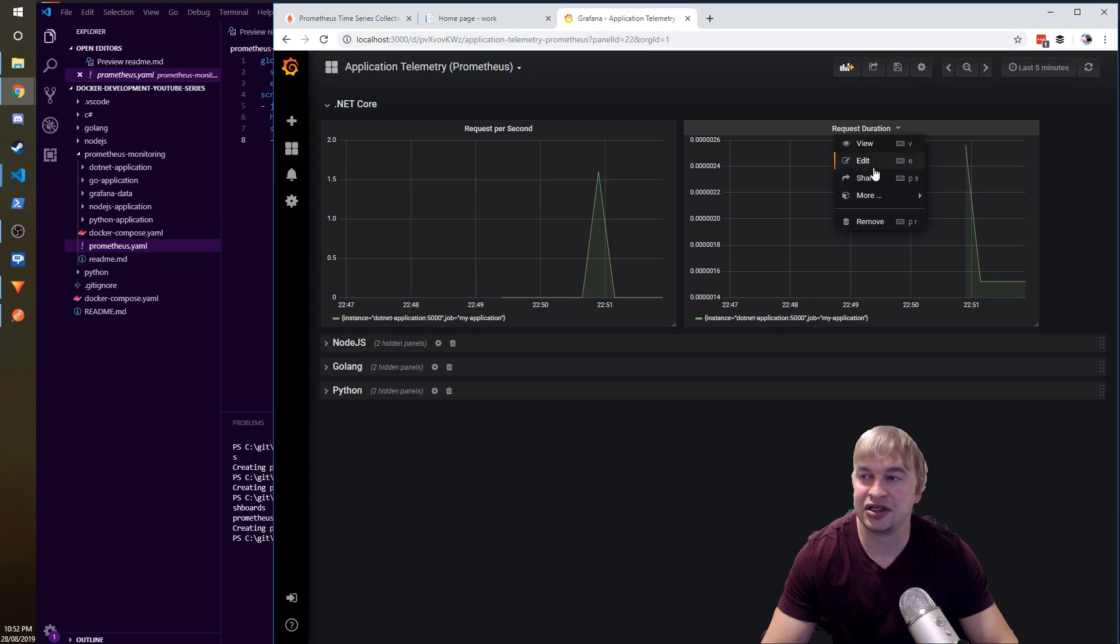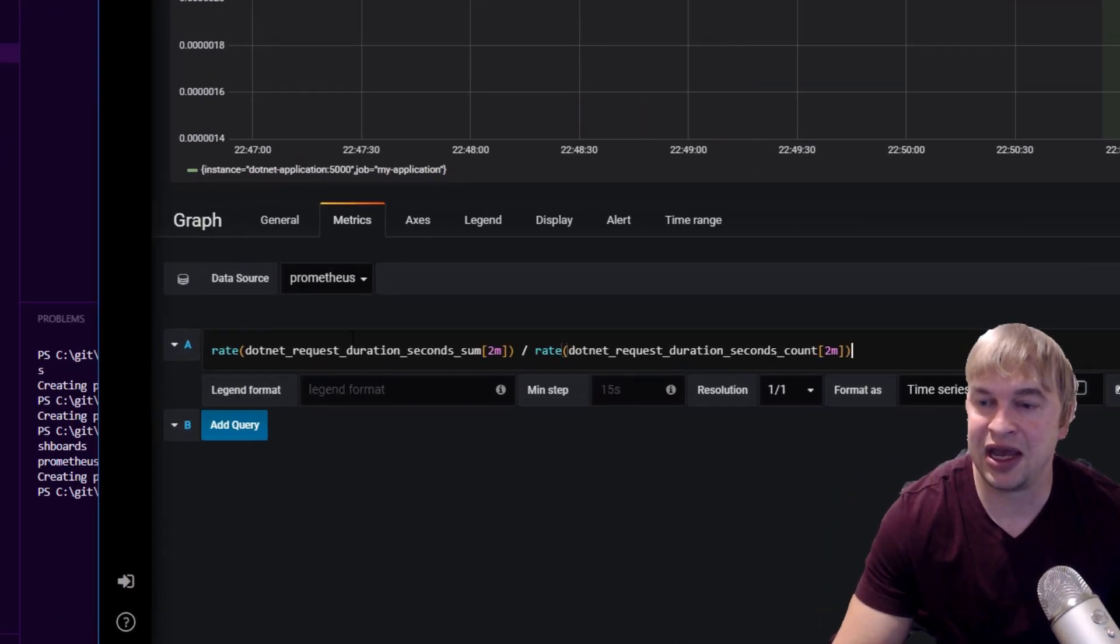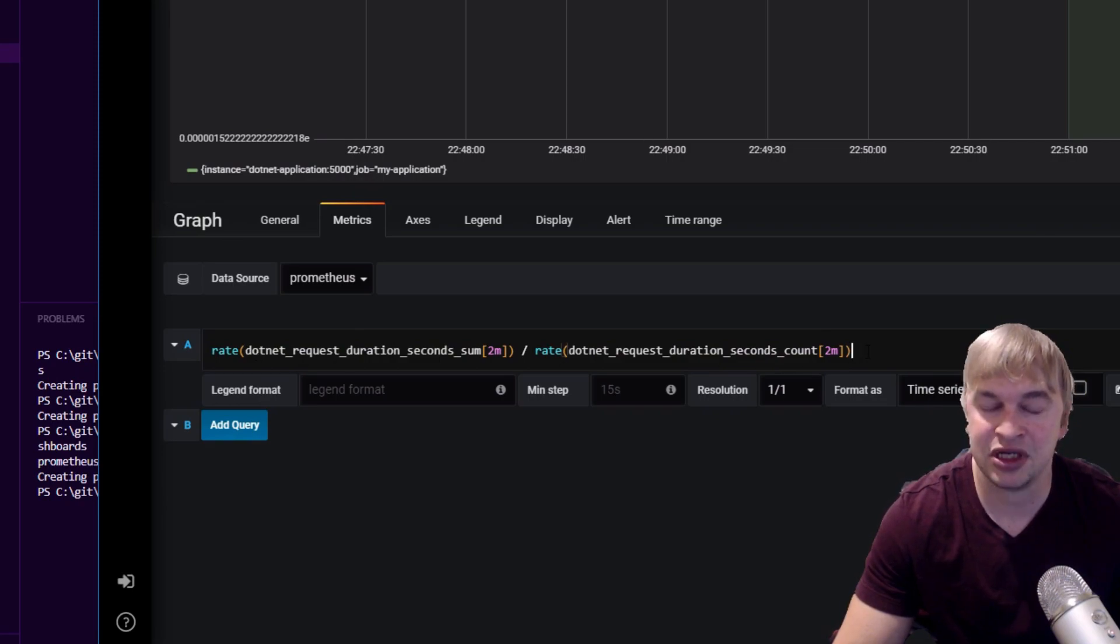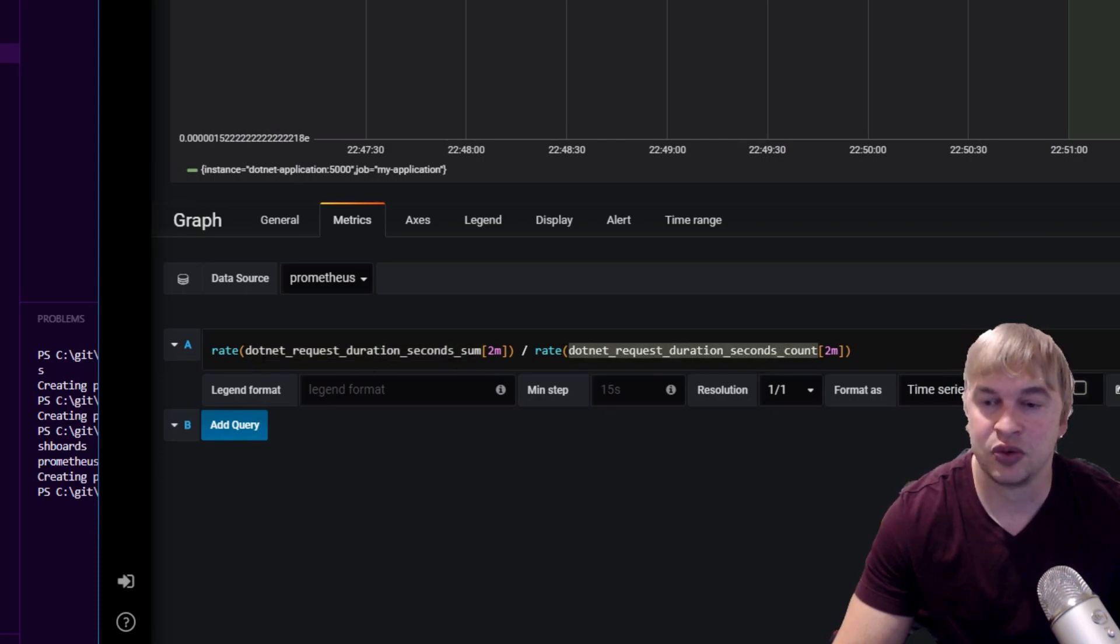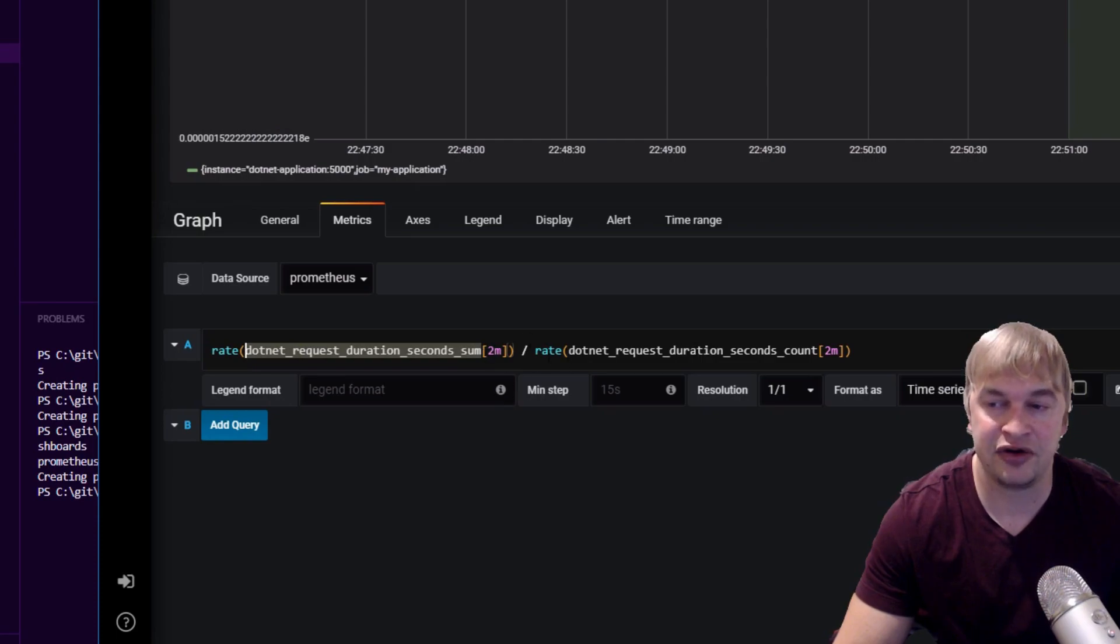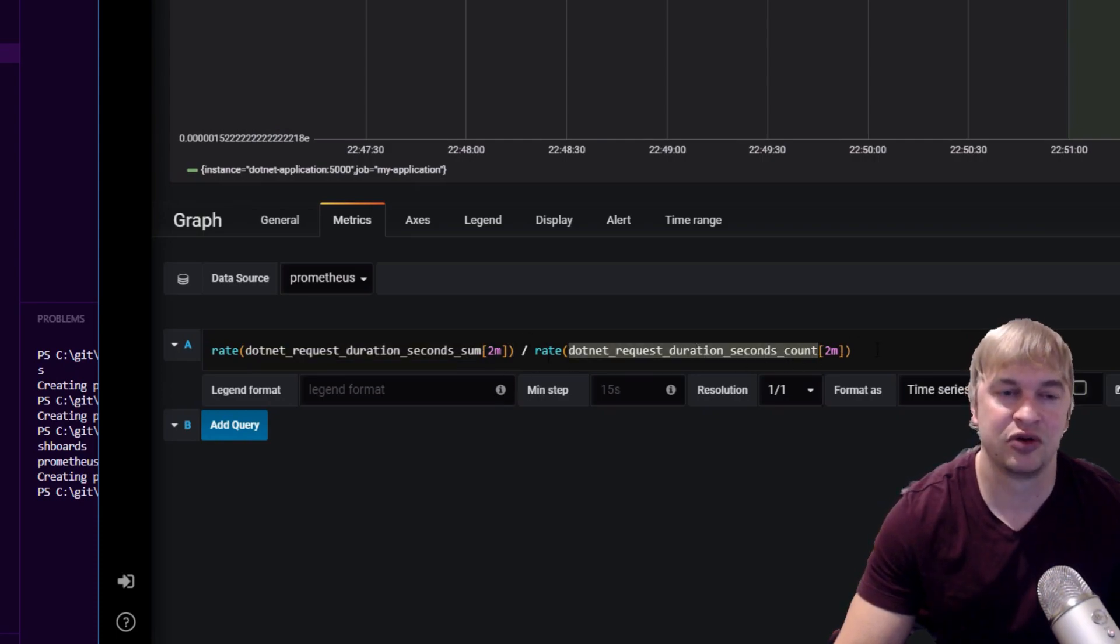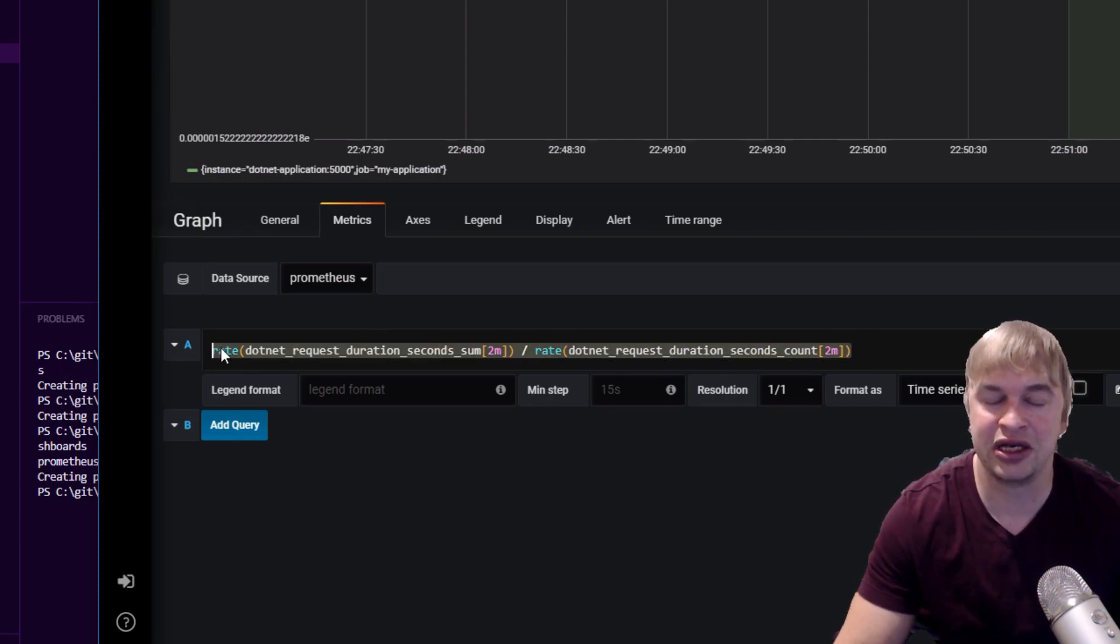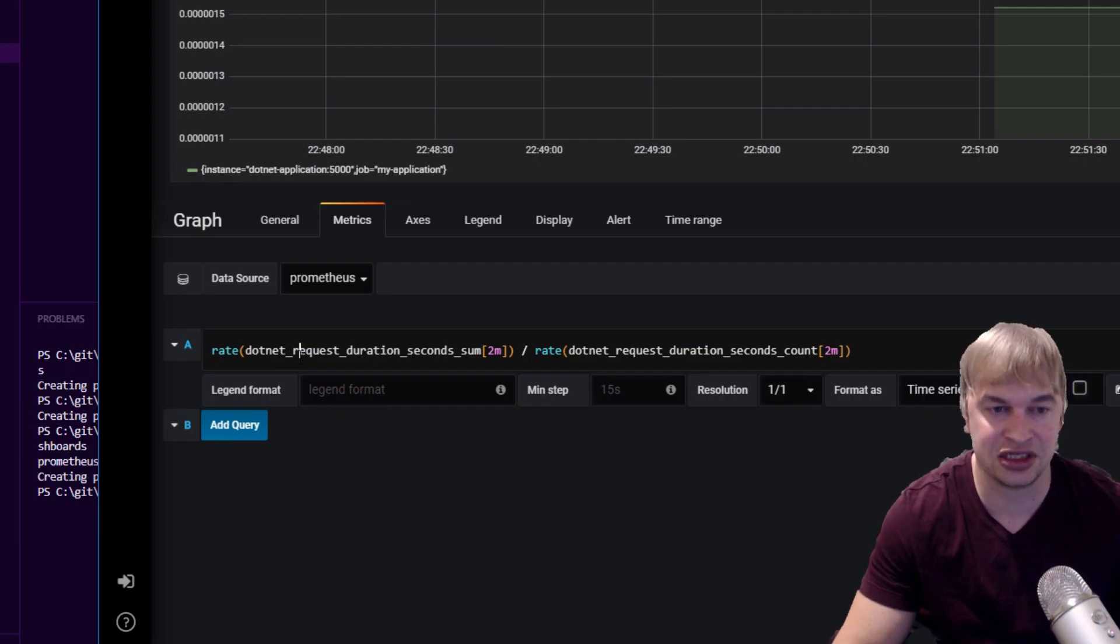Let's take a look at how I calculated the duration. If we expand that, now remember Prometheus has all these buckets for histograms and the buckets we're interested in is the sum and the count. What you do is you calculate the rate of the sum over two minutes and you divide it by the rate of the count over two minutes. This is documented on Prometheus website and this is the standard way, default way of calculating duration with a histogram.